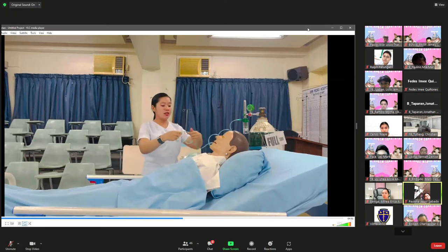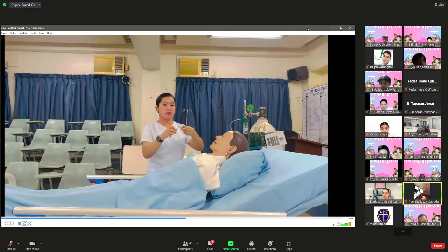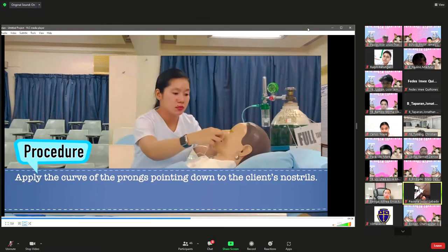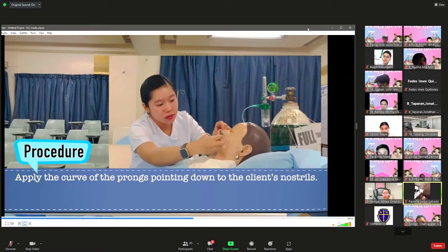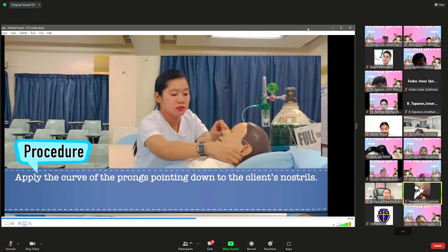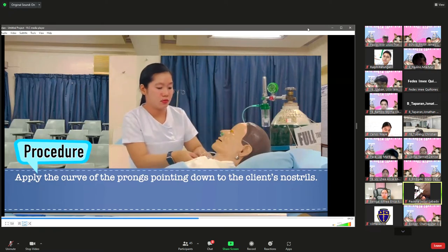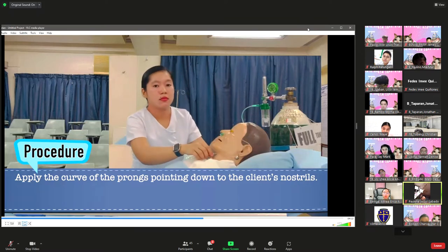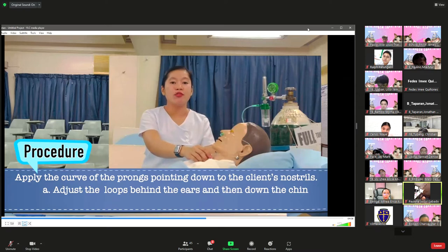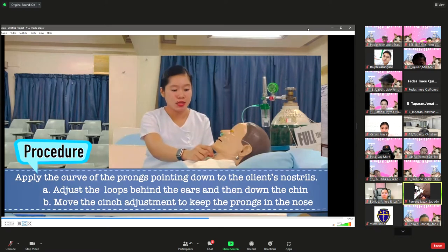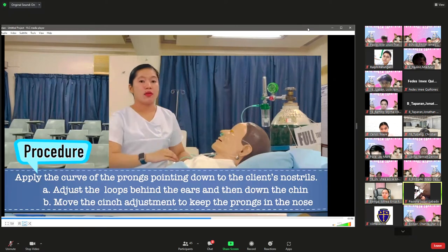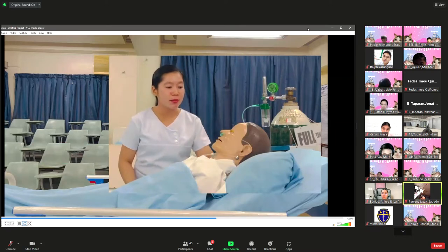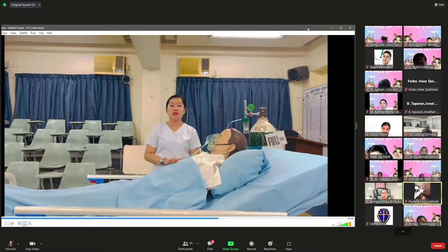Attach the nasal cannula to the client. Apply the curve of the prongs pointing downward into the client's nostrils. Adjust the loops behind the ears and down the chin, then move the slide adjustment to keep the prongs in place. Instruct the patient to breathe through the nose while keeping the mouth closed — keeping the mouth closed provides optimum delivery of oxygen to the lungs.